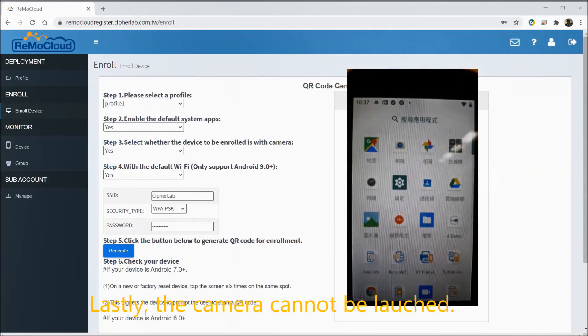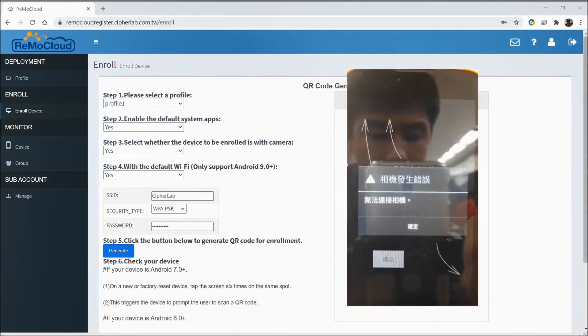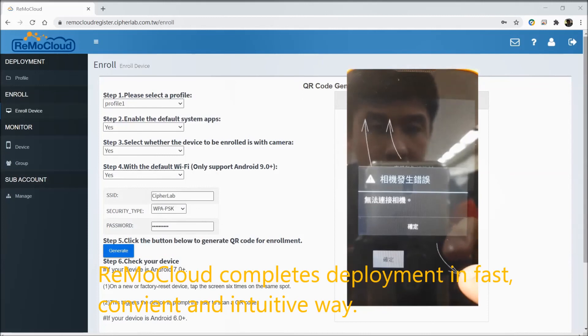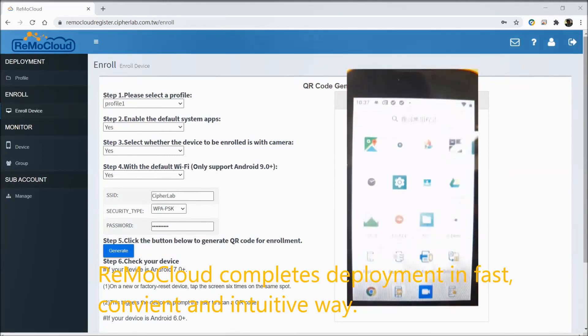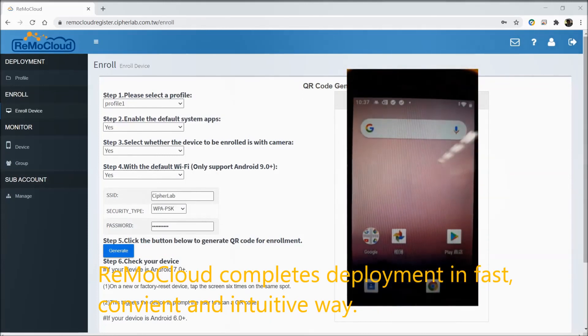Lastly, the camera cannot be launched. ReMoCloud completes deployment in a fast, convenient, and intuitive way.